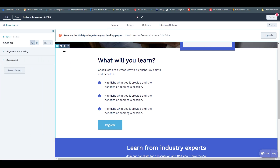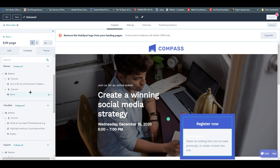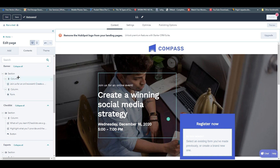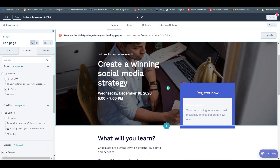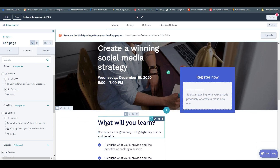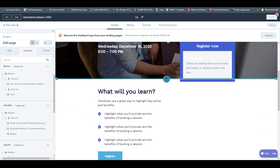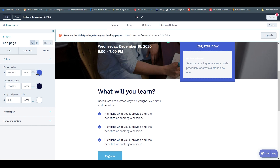Every piece of content has a section. For example, this area is one section, and after the divider is the second section. In each section you have columns. On the right side, one column holds your content and another holds your form. You can move them around and add more sections between them by clicking the add button. It's quite simple.